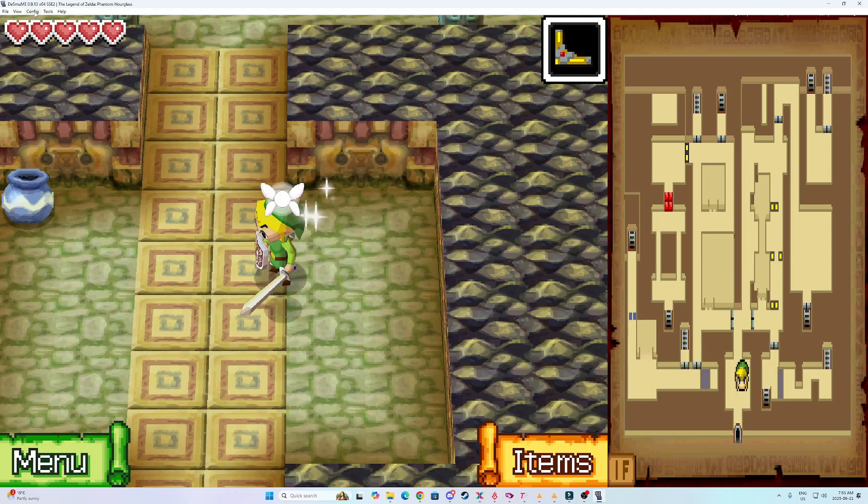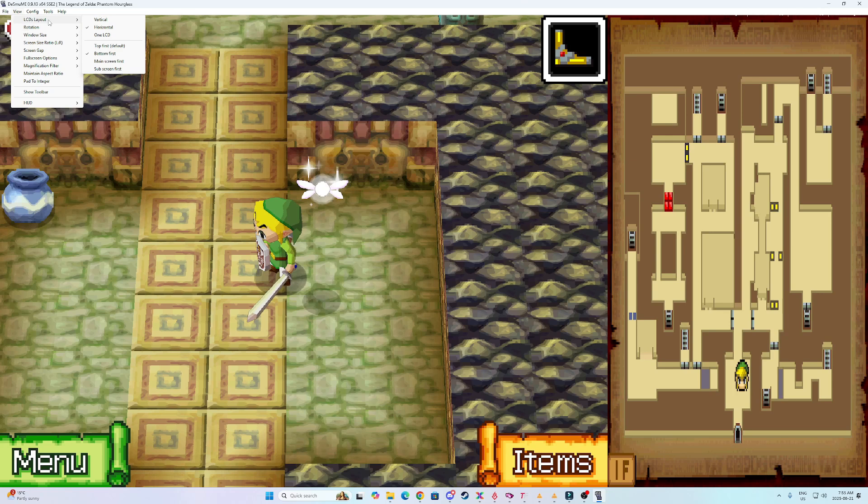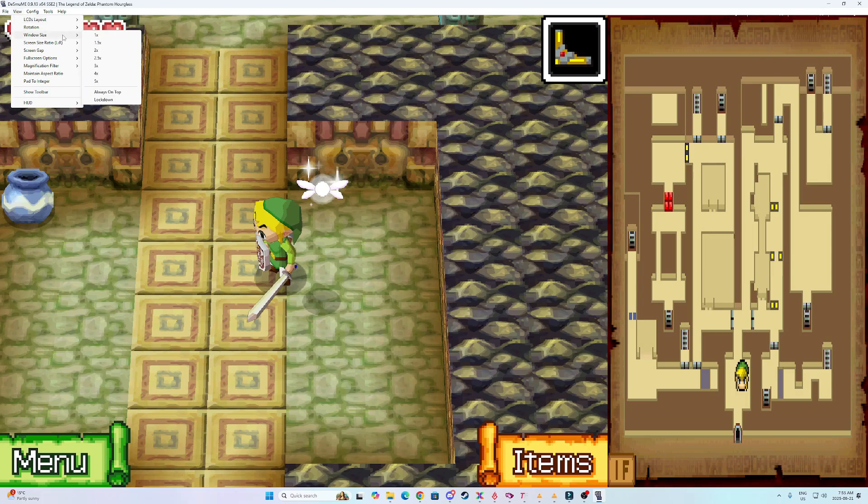So here are my settings that I have. For LCD layout, I have horizontal and then bottom first. Bottom first is probably going to be the most important thing. A lot of this is preference, so feel free to play around with it. But I'll tell you my exact settings. For window size, just leave that as default.